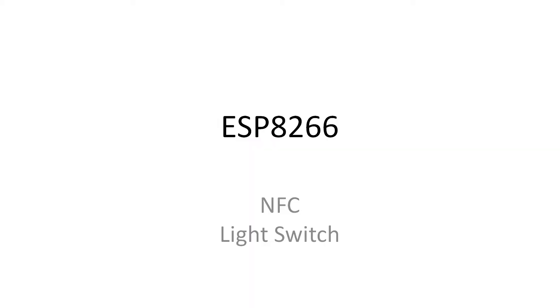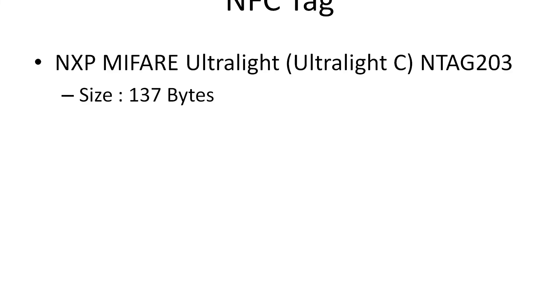We're using an NFC tag as a light switch for our ESP8266 device. The NFC tag is an NXP MyFair Ultralight NTag 203 with 137 bytes of space.